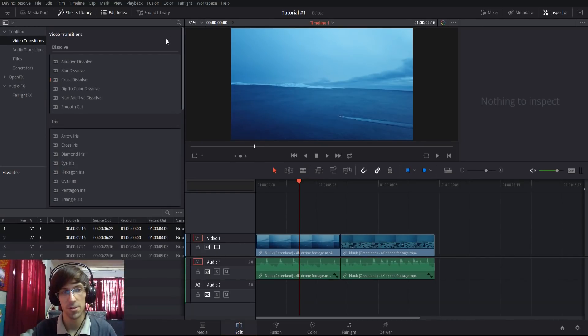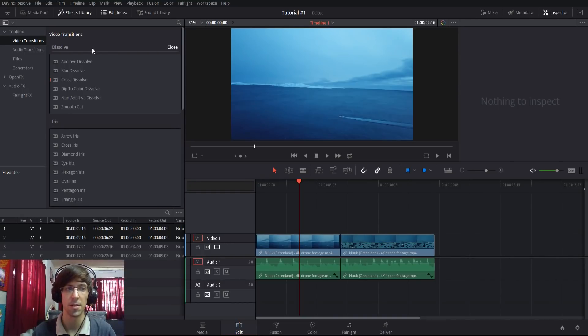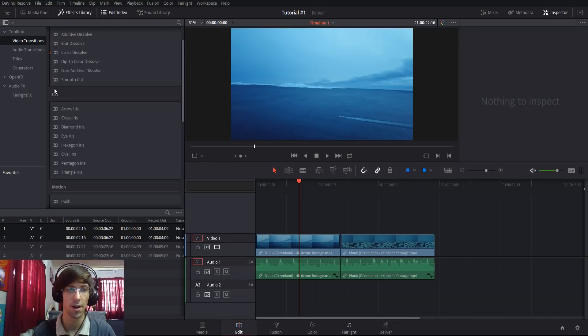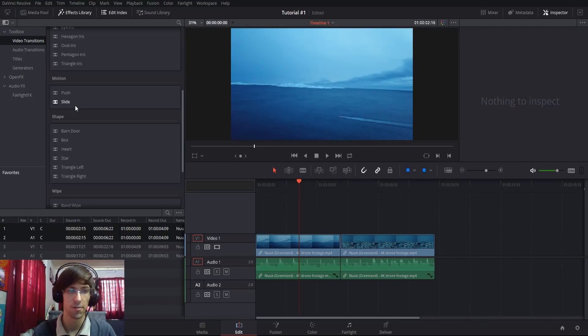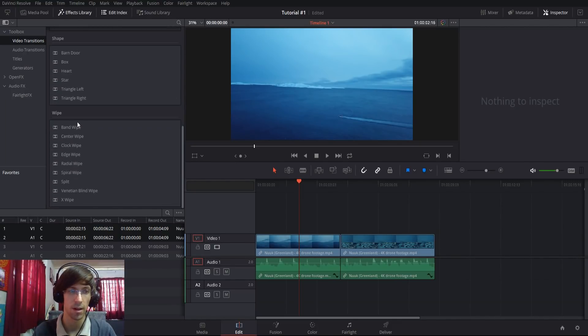Inside of Resolve 15, they've separated the different transitions into categories: dissolves, iris effects, motion effects, shape, and wipes.